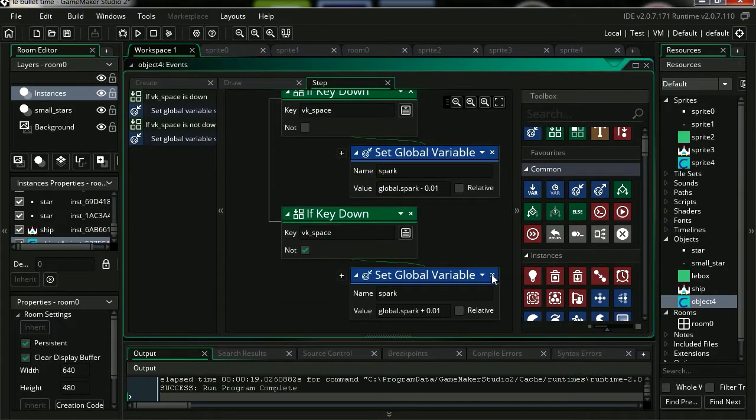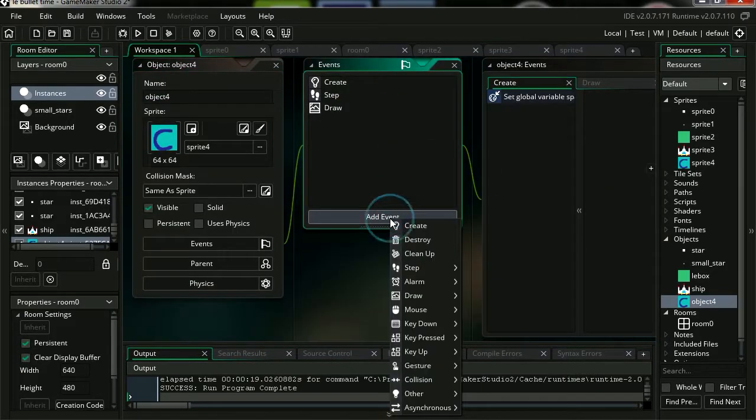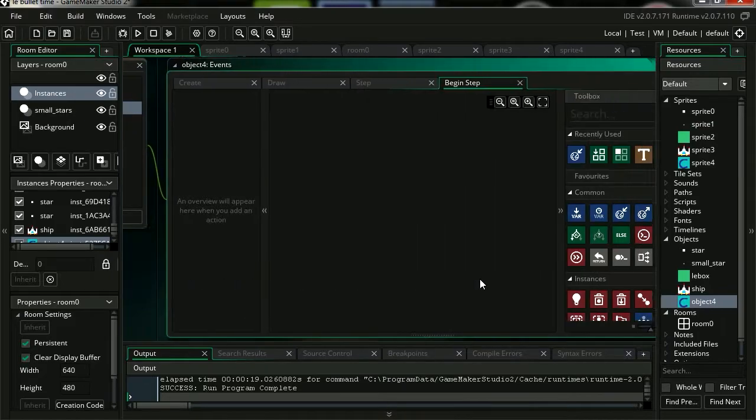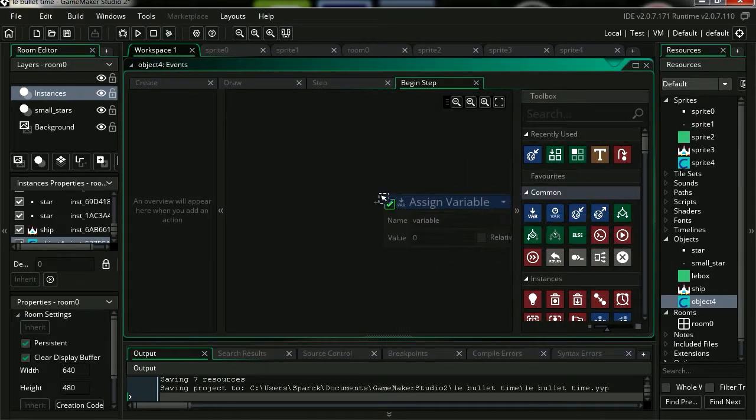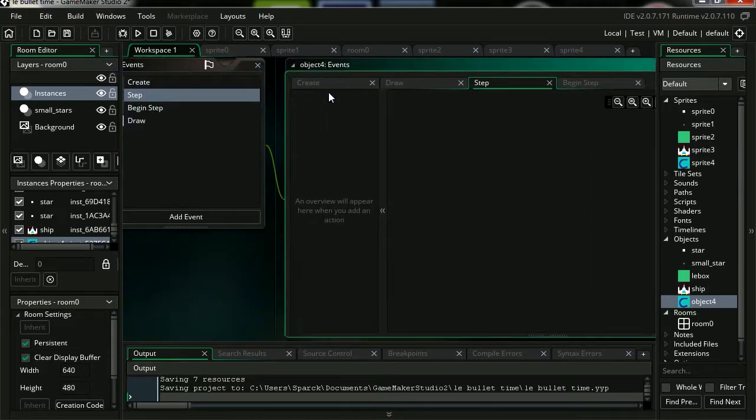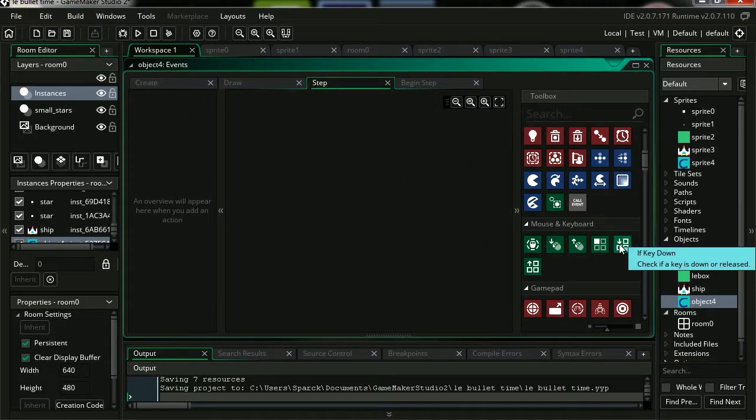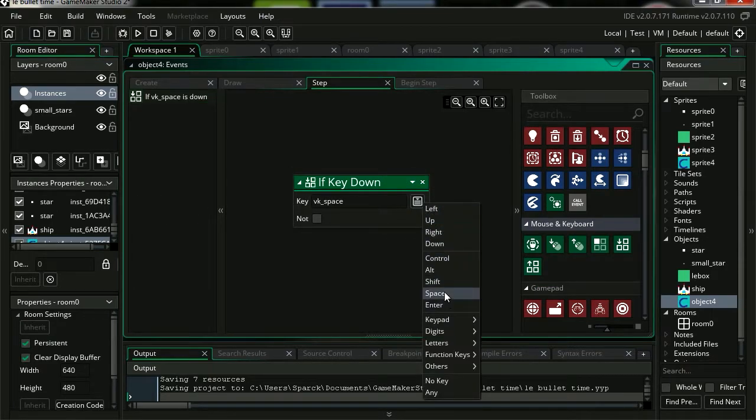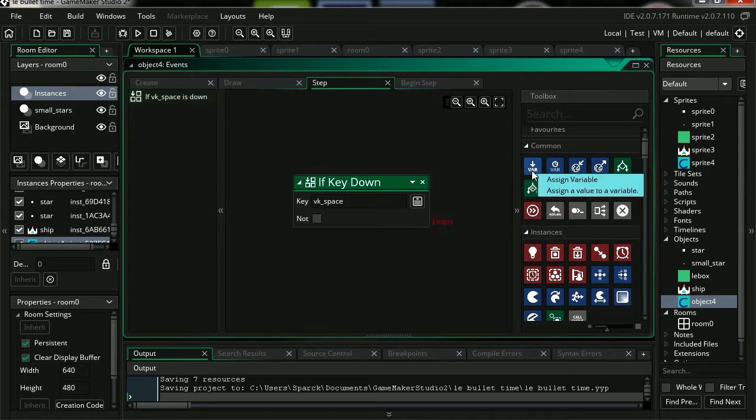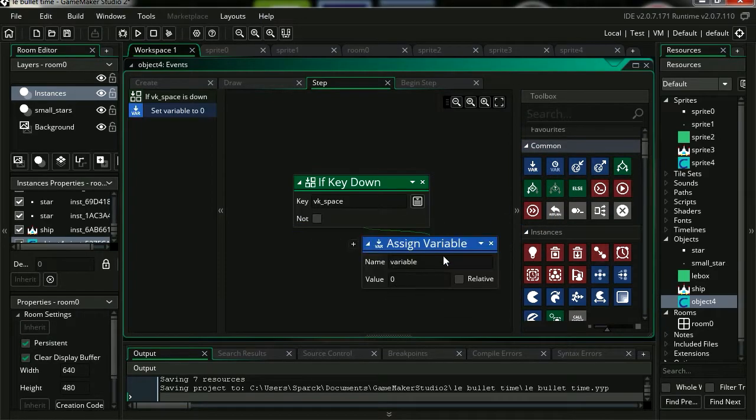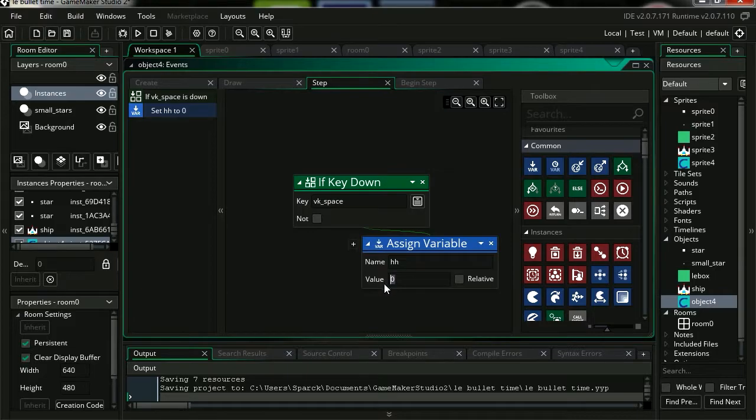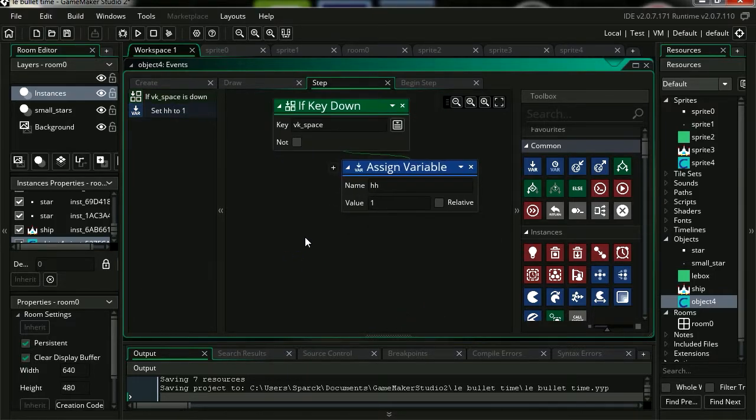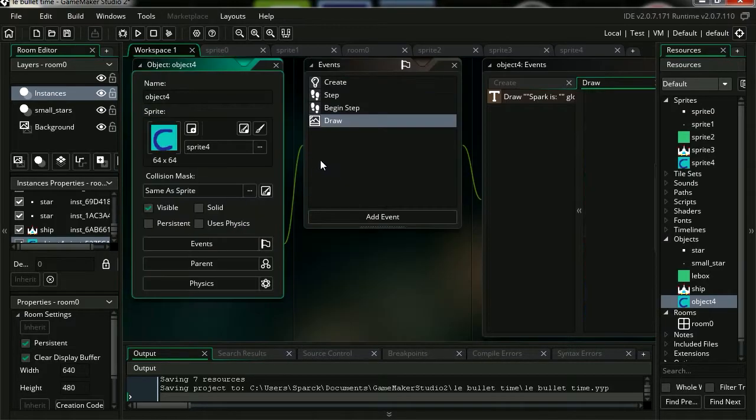So that works fine. Let me delete all this here. Let's add a new step event, Begin. Let's make a regular variable. Let's just call it HH. Let's add a new step event. Scroll down, if key down. It's going to be spacebar. Let's drag assign variable. The variable is going to be HH. The value is going to be 1.